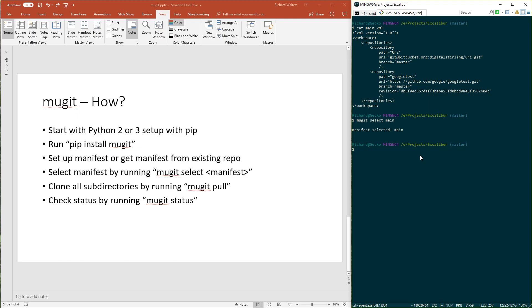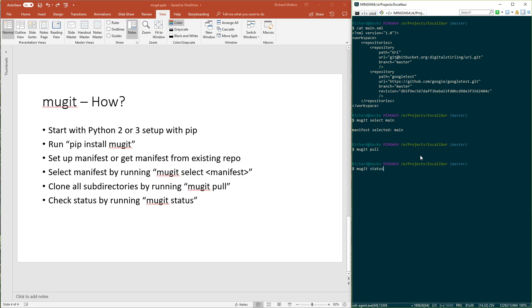If I hadn't yet pulled the sub-modules like URI and Google Test, Mugit pull would do that. If I already have pulled them, running pull again brings in any updates, anything checked in upstream that I haven't yet gotten. To check if what we have is up to date, or if we have stuff that needs to be pushed, you run Mugit status.